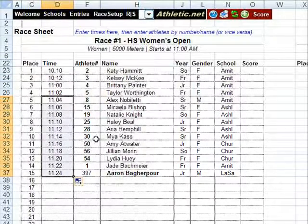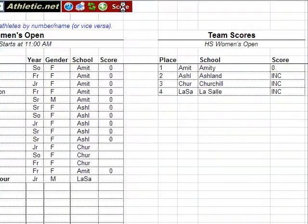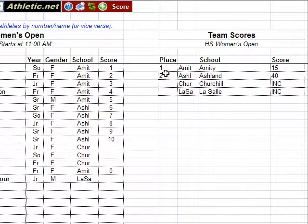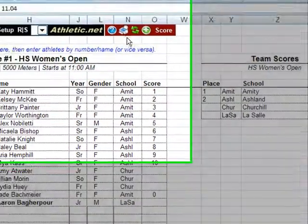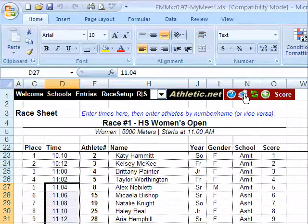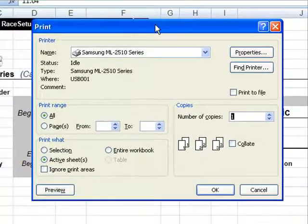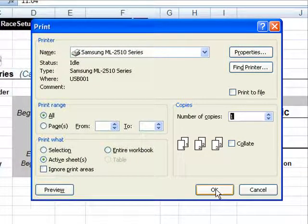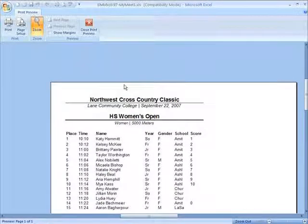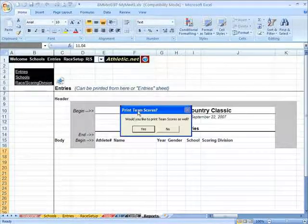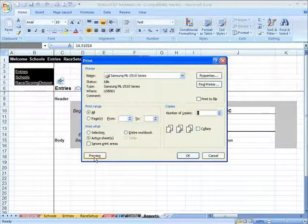After the athletes and times have been entered, you can now score your race. Do this by clicking Score. As you can see, we have two complete teams with at least five runners and two incomplete teams with less than five runners. We are now ready to print results for our race. To do this, be on the race sheet for your race and click the printer icon on the EMM-XC menu. This brings up the print dialog box where you can either print by clicking OK or preview your race results. Let's preview it — it looks pretty good. I also want to look at the team scores, so let's click Yes and preview that.